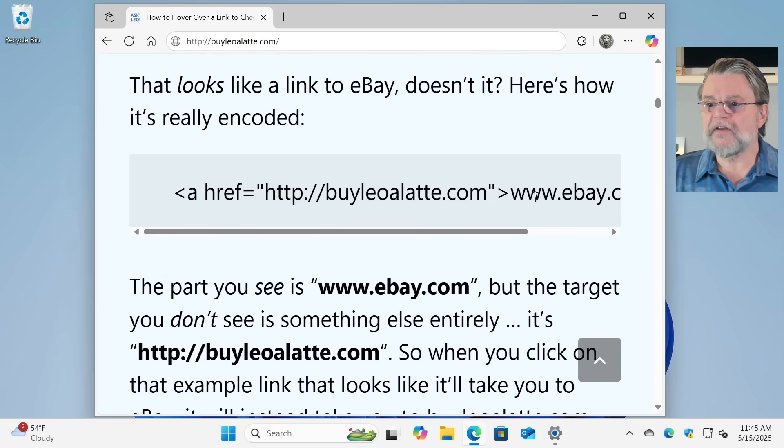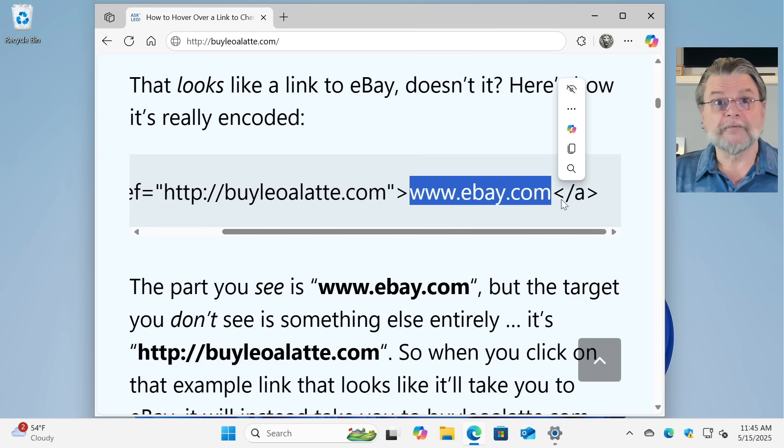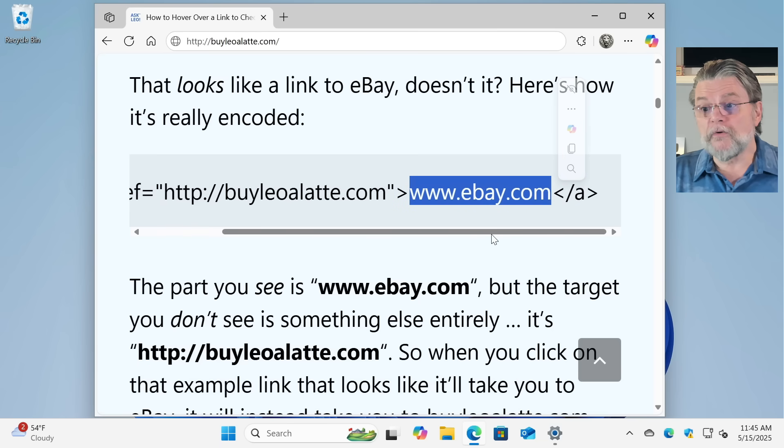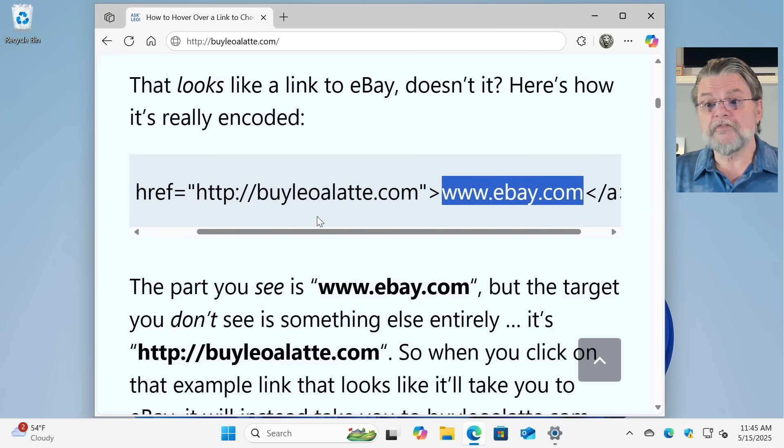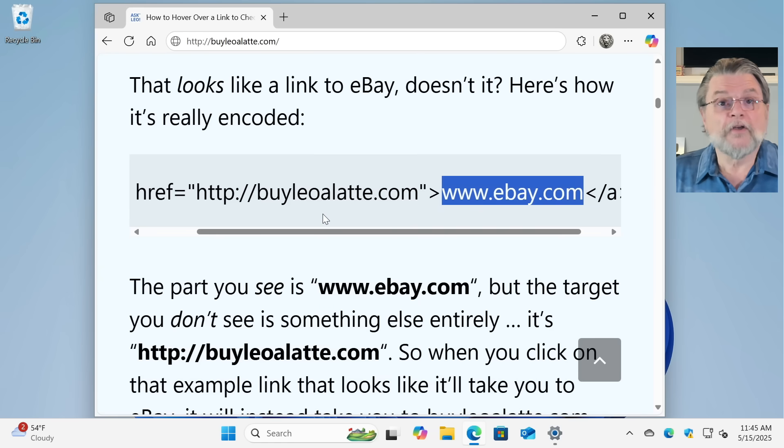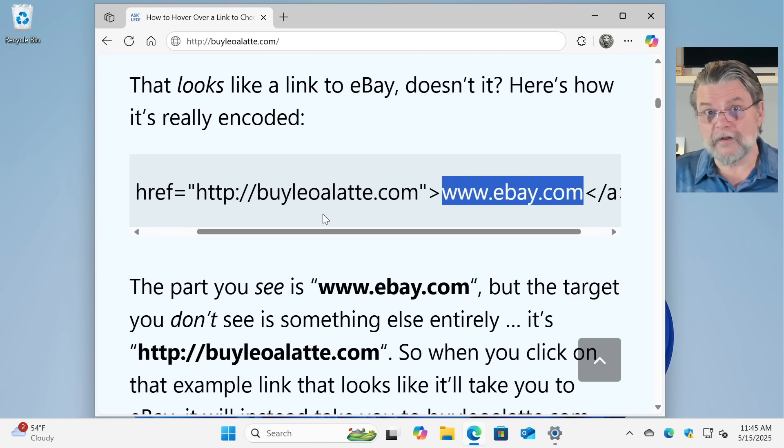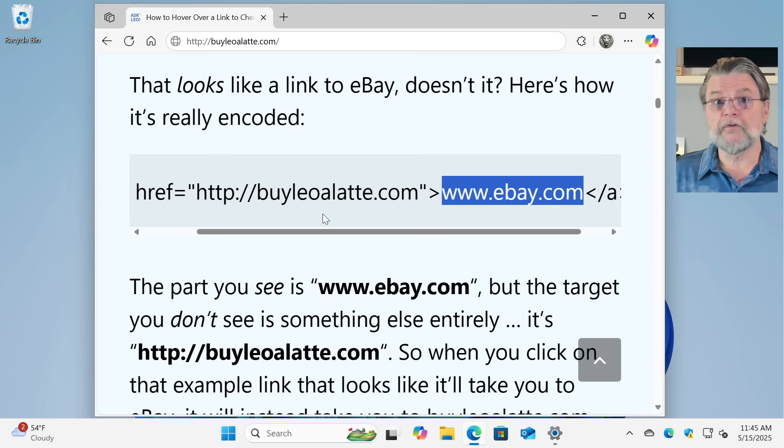The part you see is over here, ebay.com. But the part you don't see is buyleoallatte.com. So if you were to click on this www.ebay.com, it would instead take you to buyleoallatte.com.